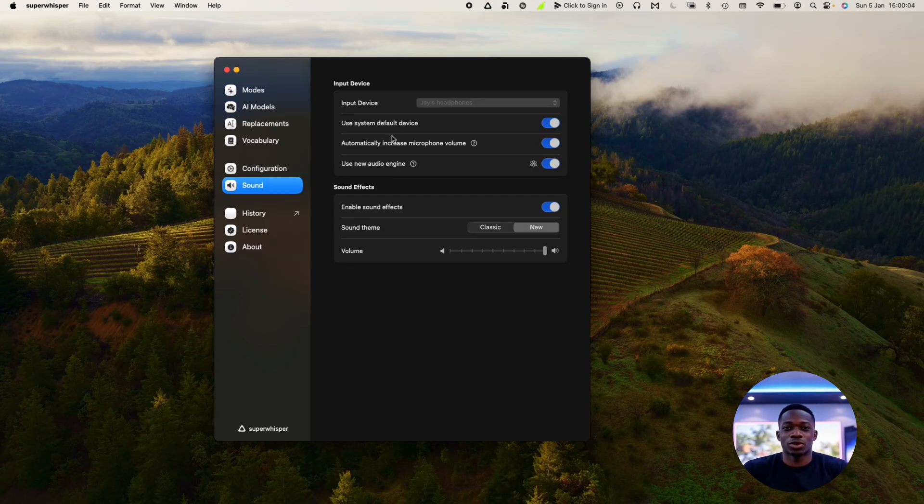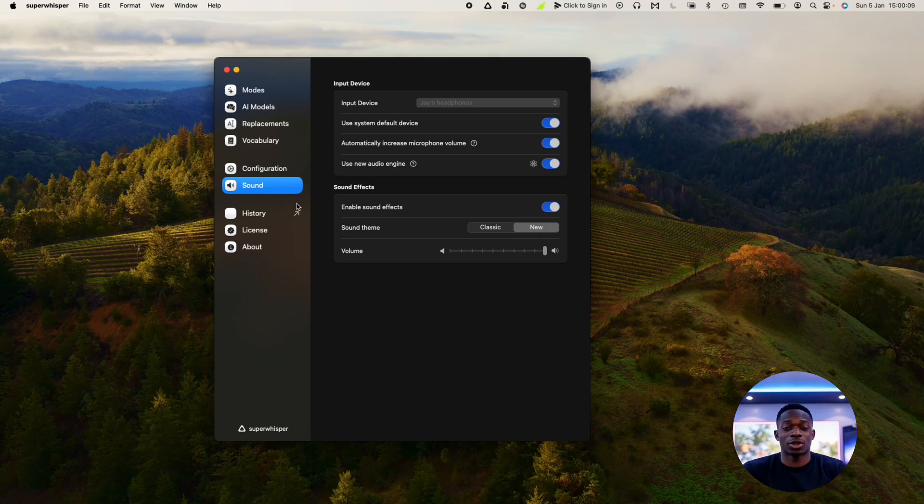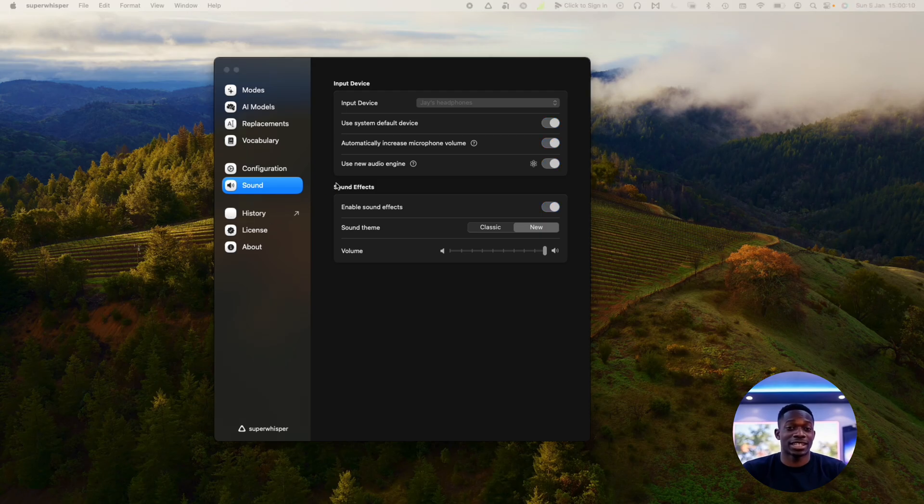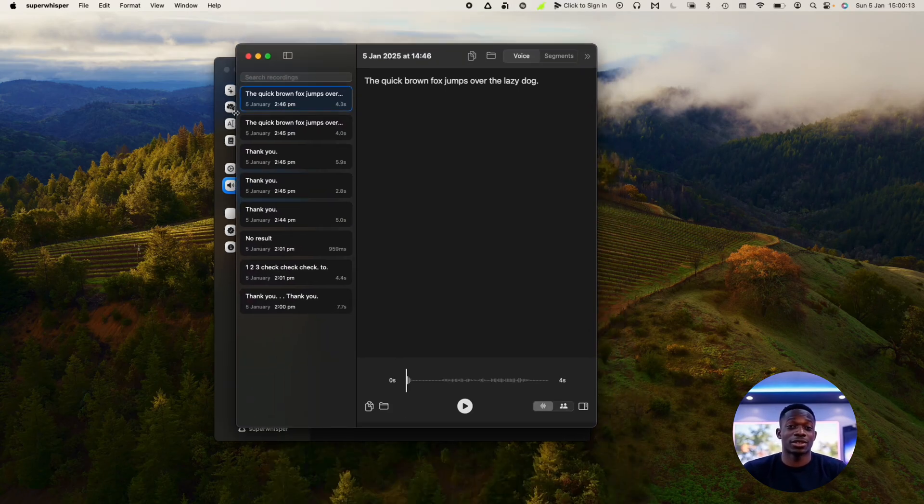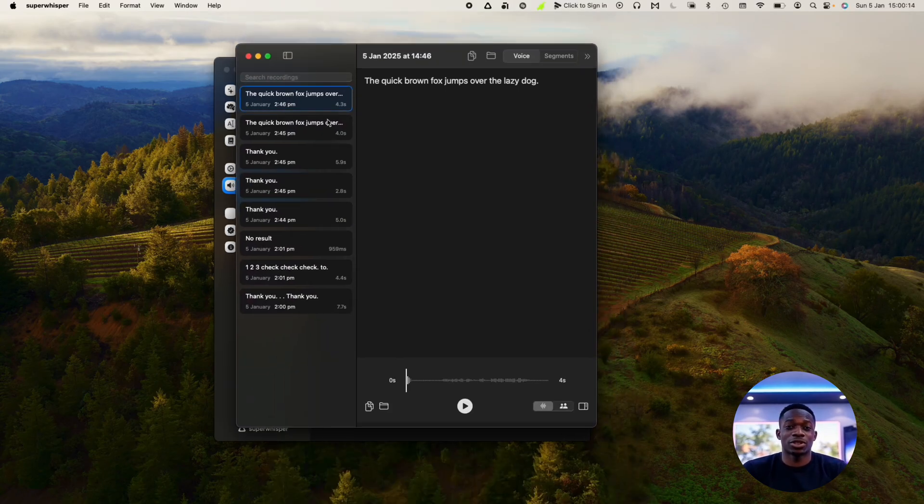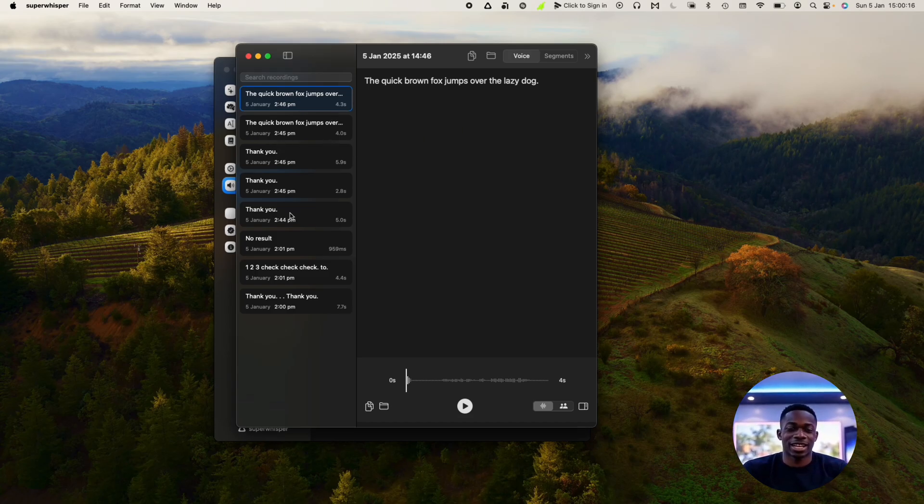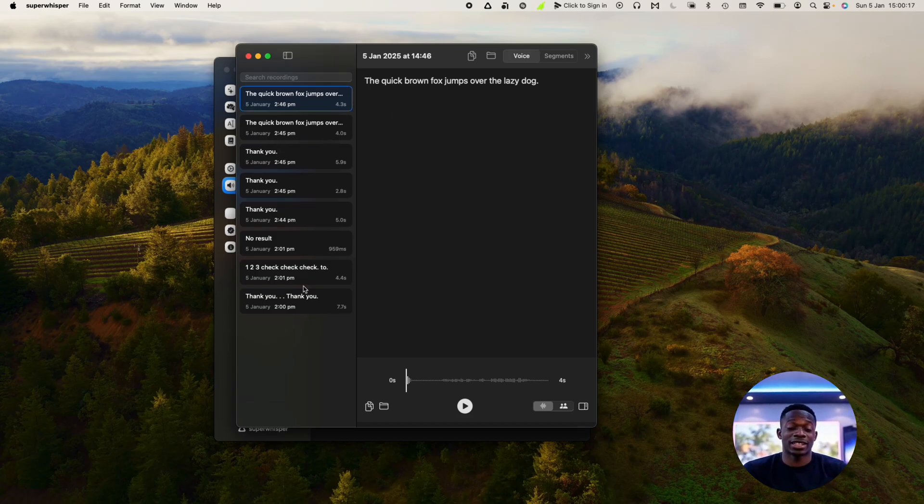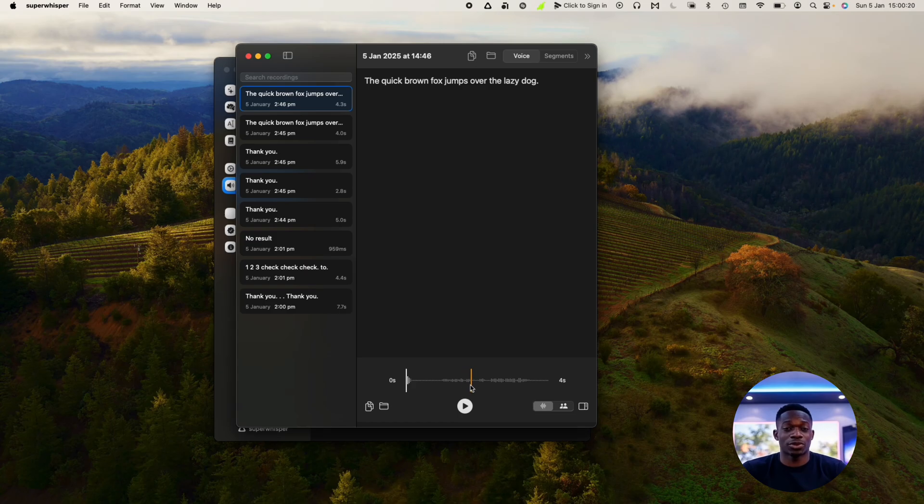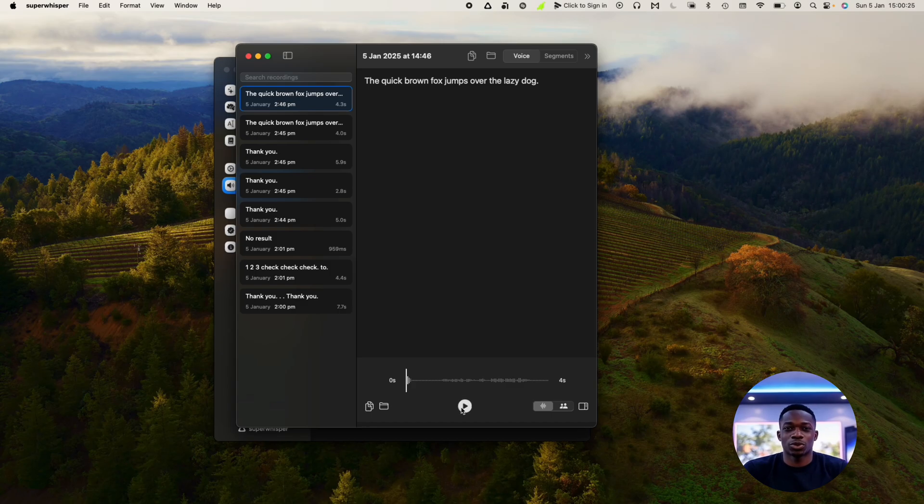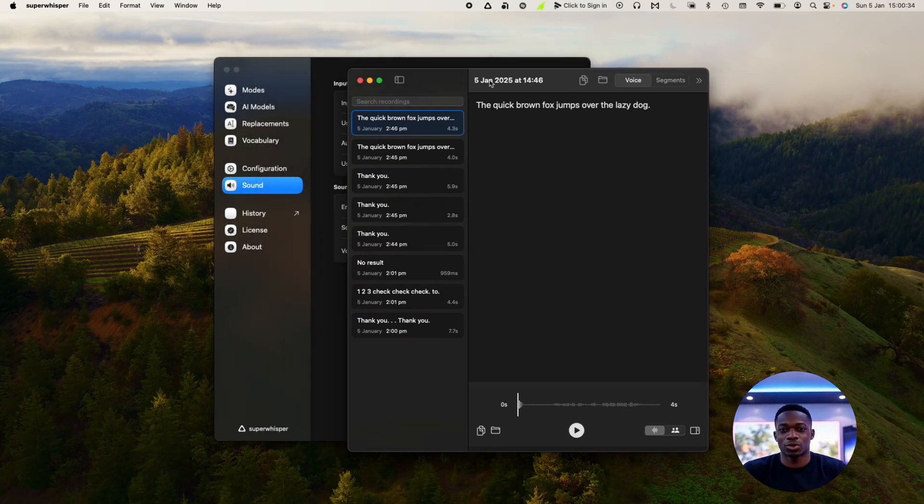This is your sound settings where you can decide which input device you want the system to listen from. Here's the history. So as you can see, I was just doing some quick tests and it all worked clearly. The good thing about this, which Whisper Flow doesn't actually have, is the fact that you can actually play things back as well as the audio recording. The fact that you can play back the recording, I think is pretty cool.